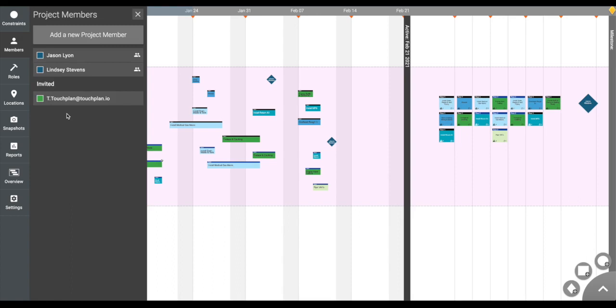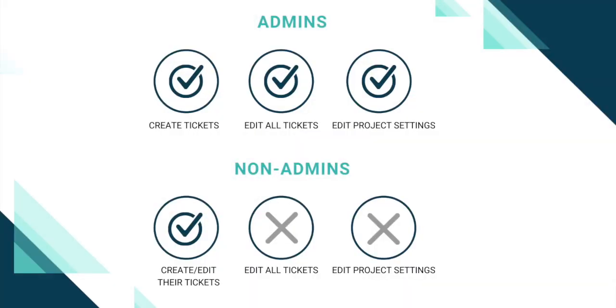While trade partners would be listed as non-admins. It's important to note that non-admin users who have been assigned a particular role only have access to create, edit, and move tickets in that assigned role color.